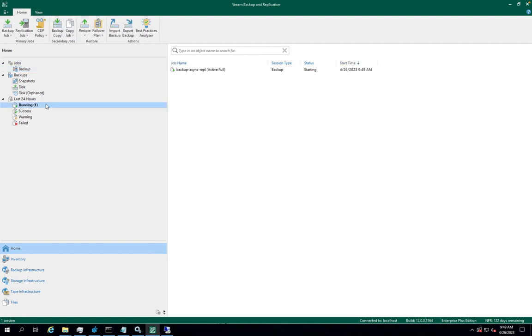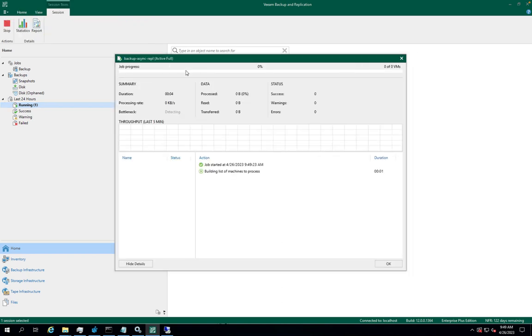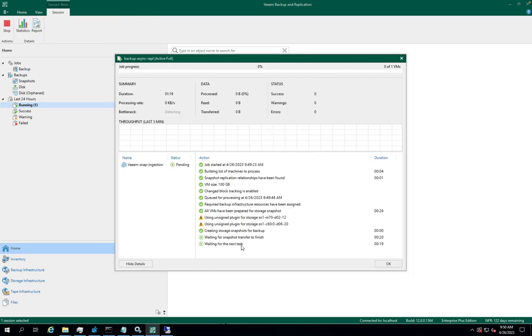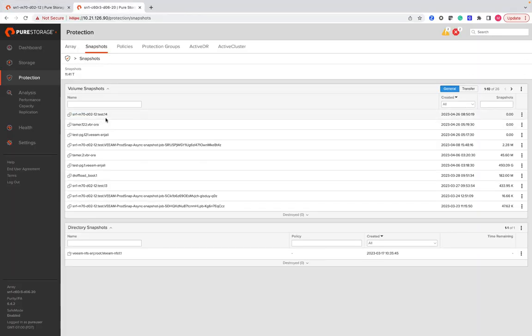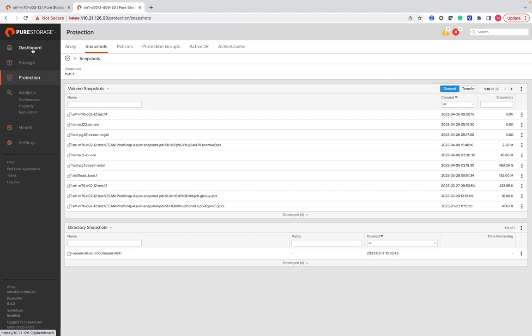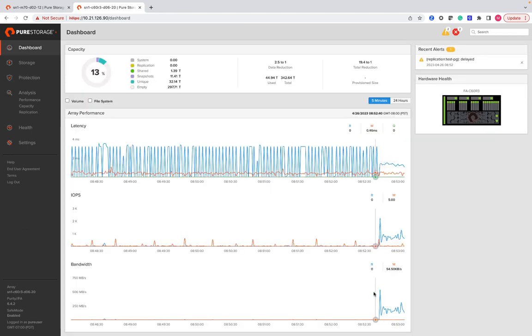Once the job is initiated, it will perform a snapshot on the primary flash array. As you can see, there is a snapshot created on the primary array. This snapshot will be transferred to the replica site.